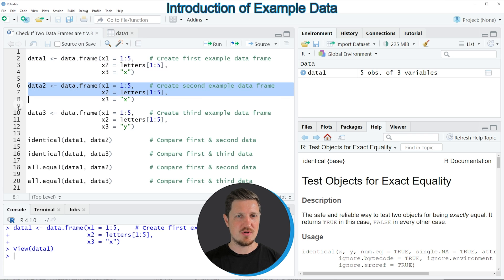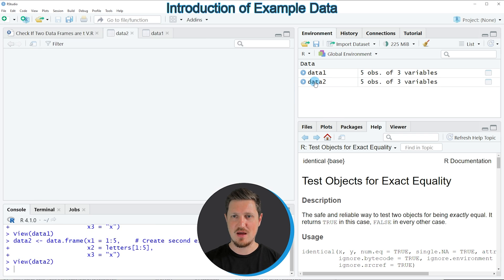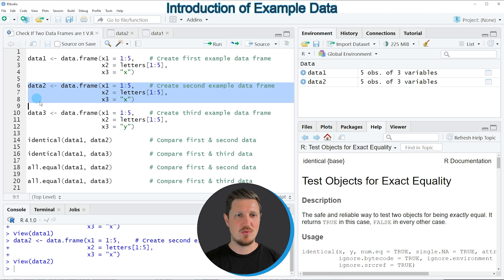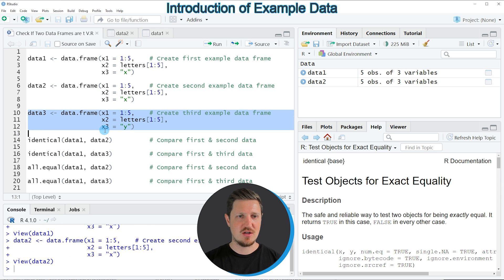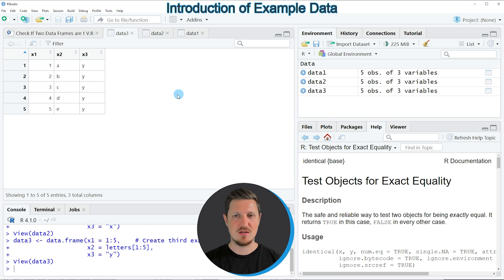We can do the same for the second data frame by running lines 6 to 8 — another data frame appears. We can do the same once again using lines 10 to 12 to create a third data frame, and a third data frame called data3 appears at the top right.